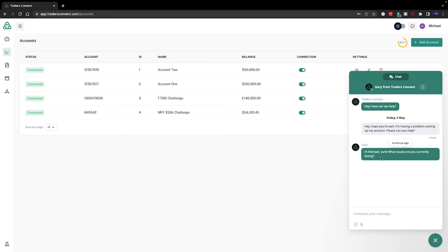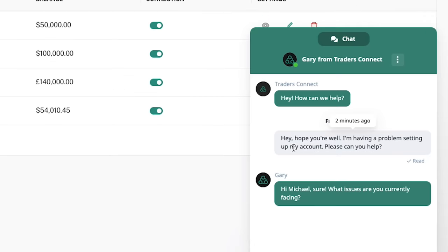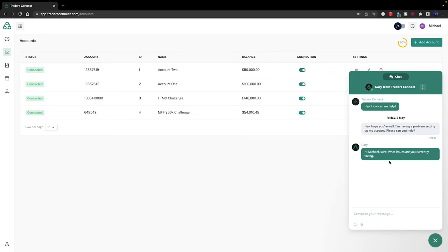They have fantastic support based in the UK. I tested this out, sent them a quick message saying I'm having a problem setting up my account, please can you help. I got a reply within 30 seconds, which was phenomenal. That's what you need, that live support really quick, especially if you're having a problem because it could affect your live trading.